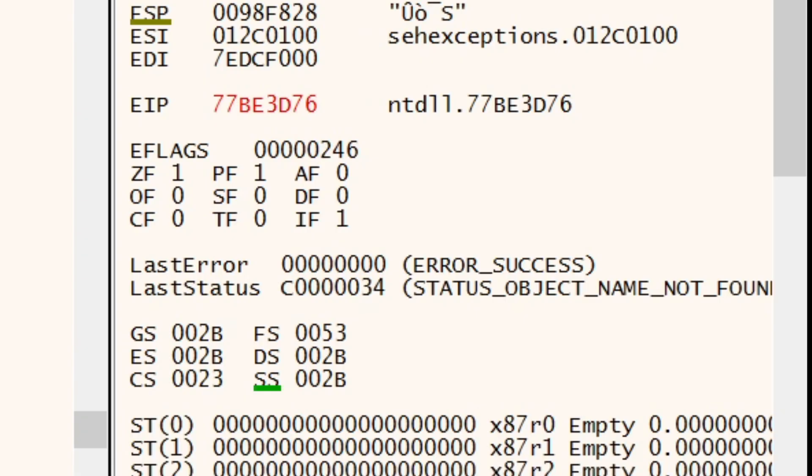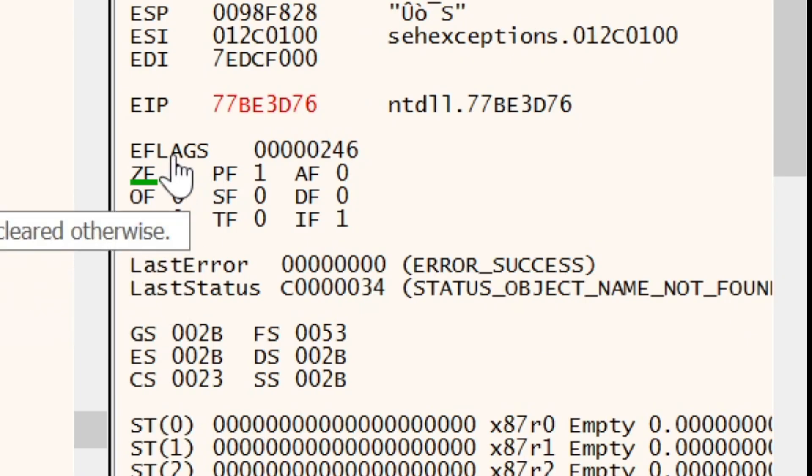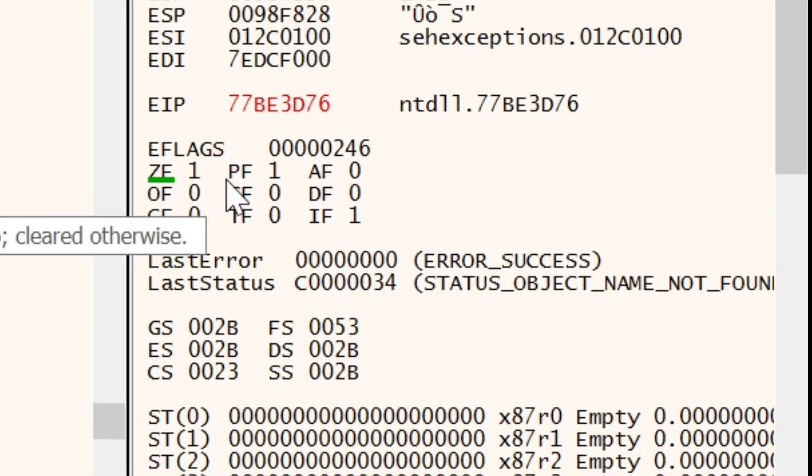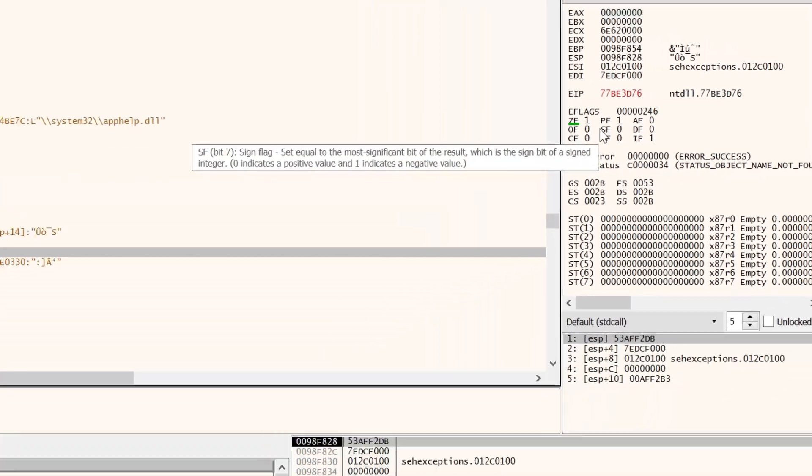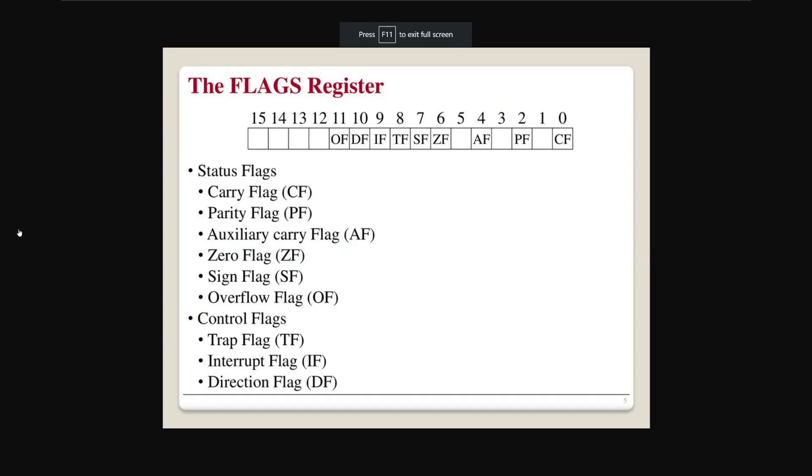So any branches or jumps we'll see will usually depend on the results from these flags within here. The flags register contains numerous different individual flags. This will include the carry flag, the zero flag, the sign flag, overflow flag, and a few others as well. But we're interested in the trap flag here on number eight.